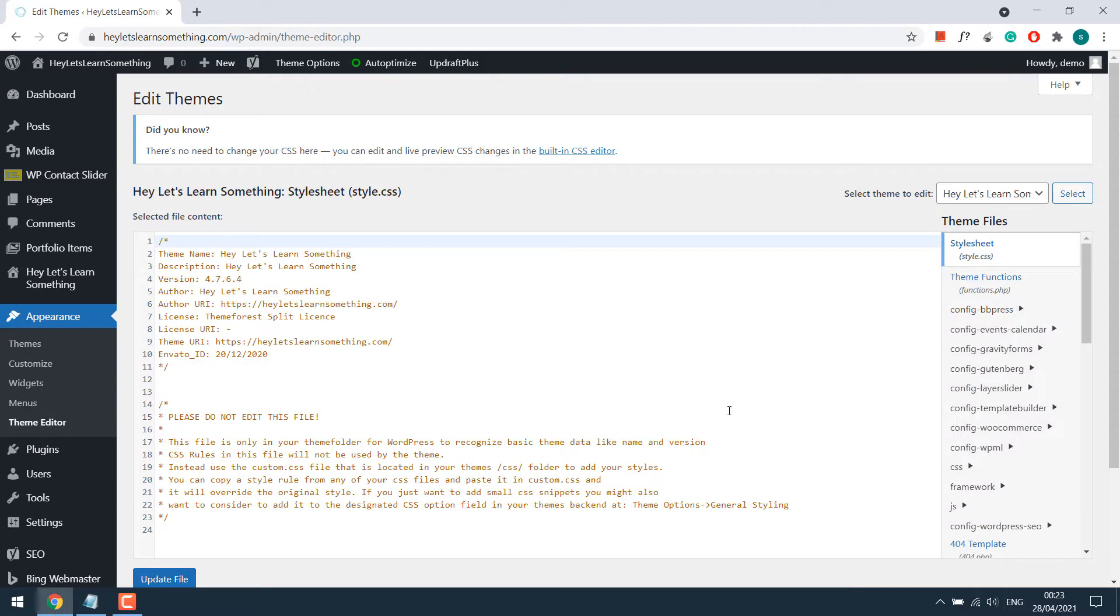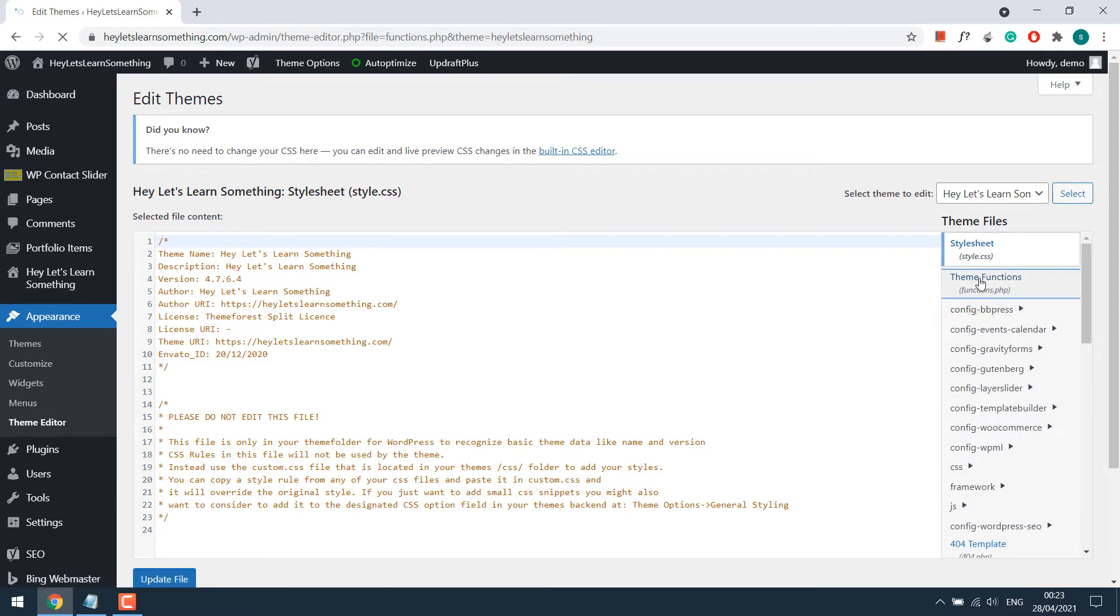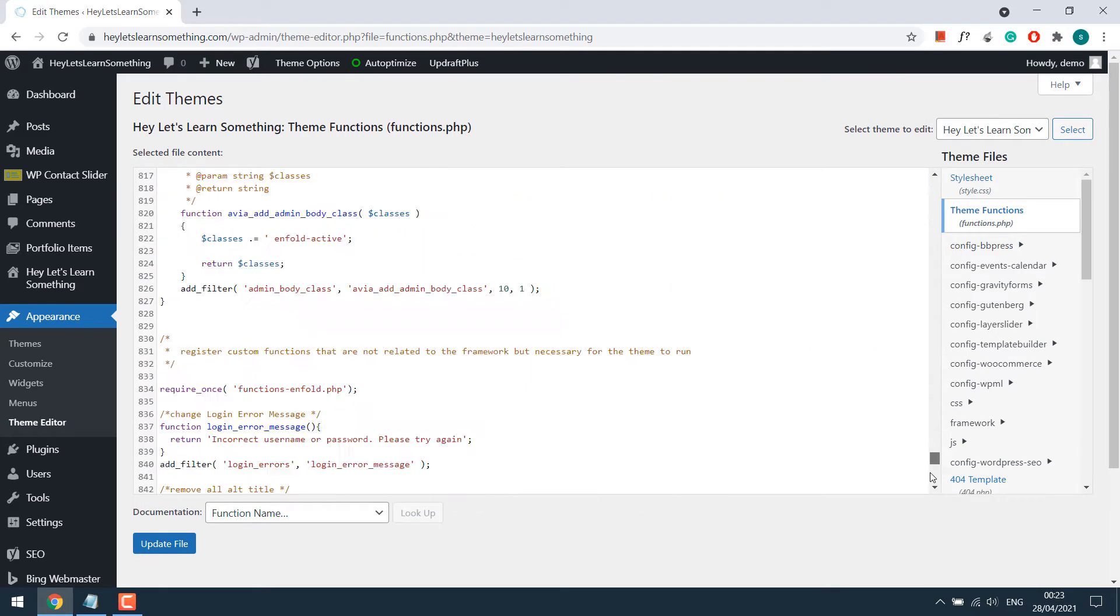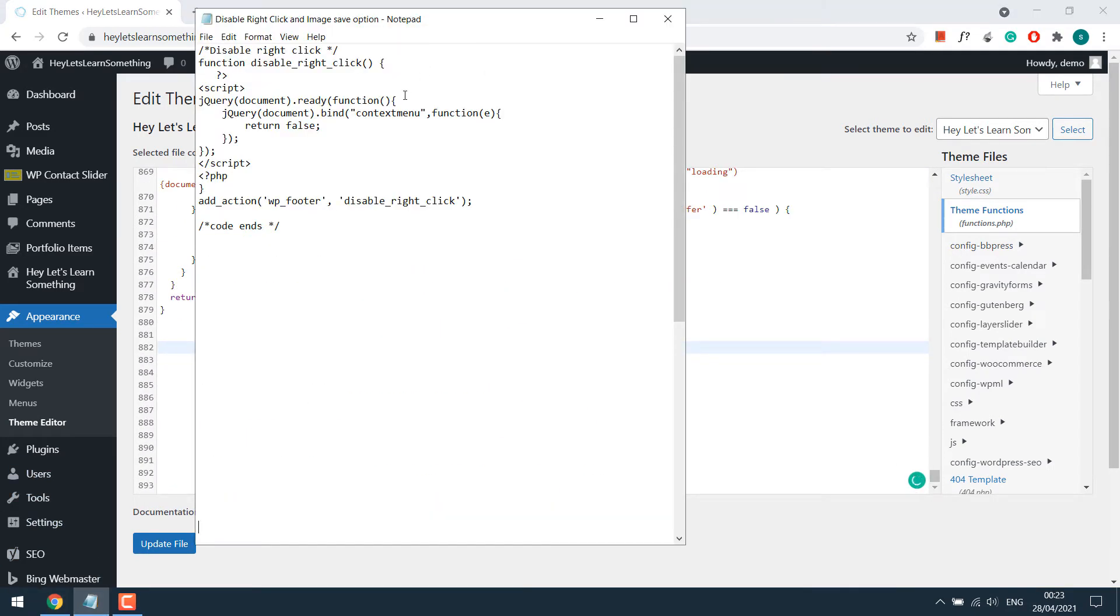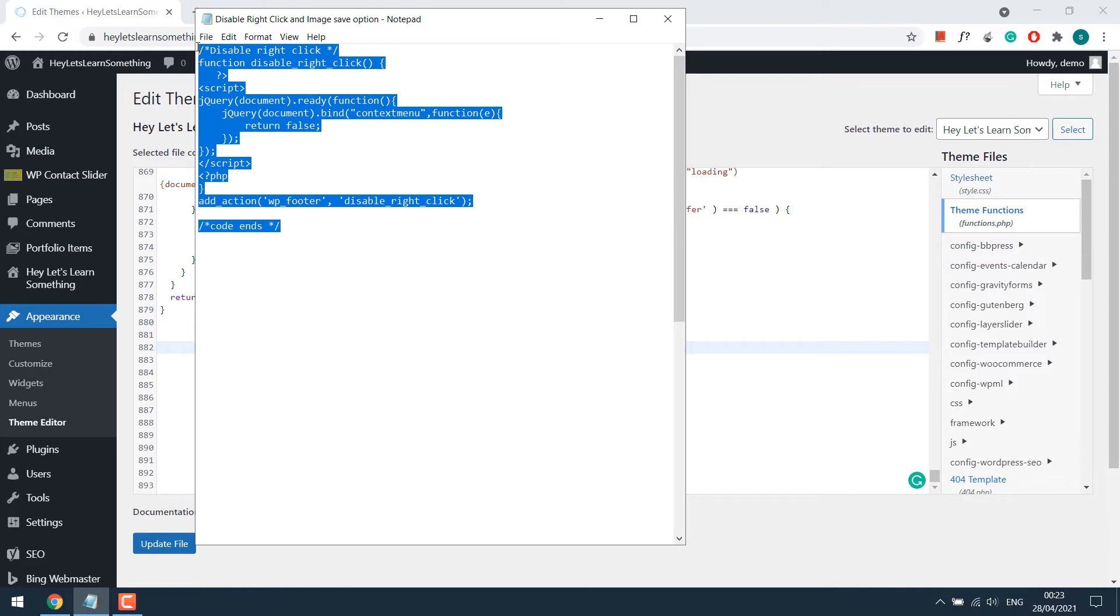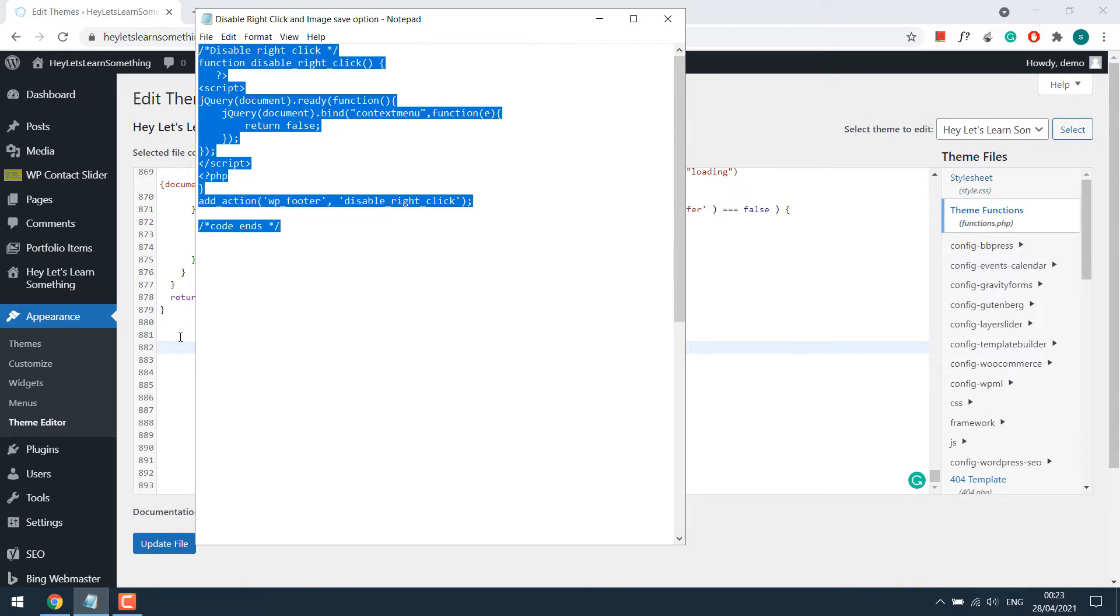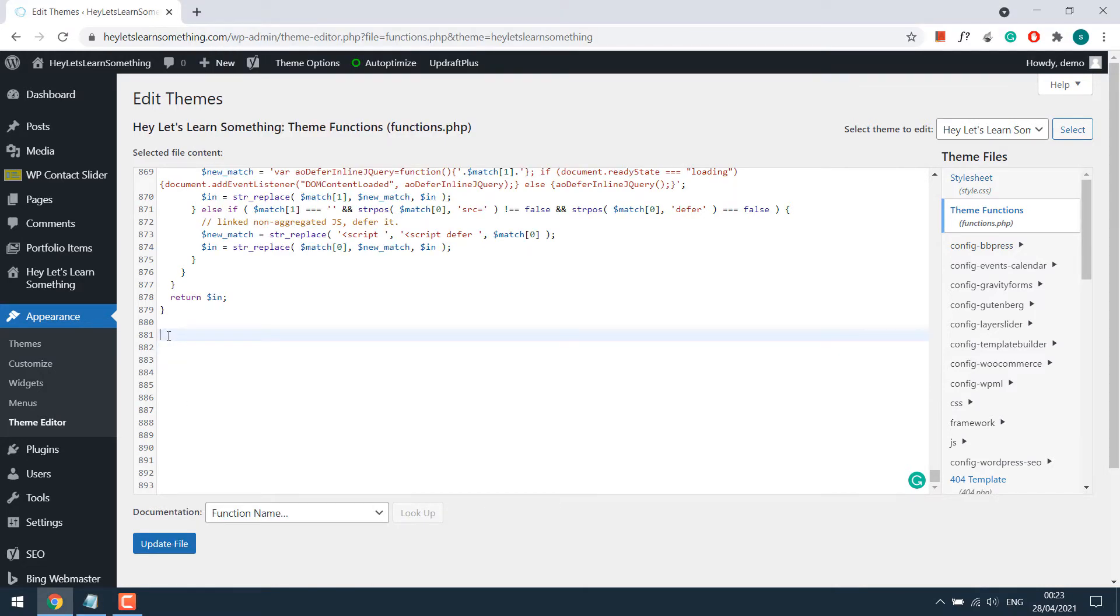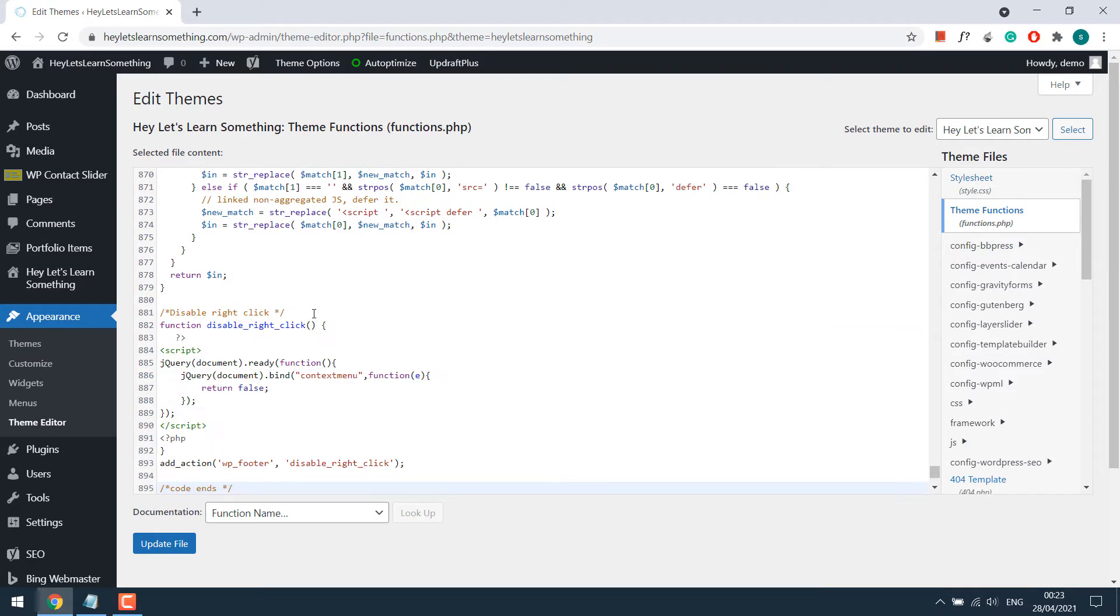Go to the themes functions.php, scroll down and simply copy this code. This code will be provided and paste it here. And update file.